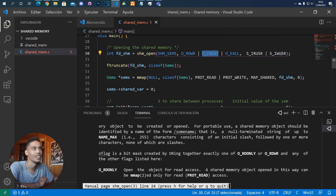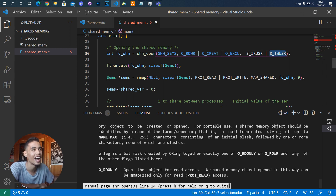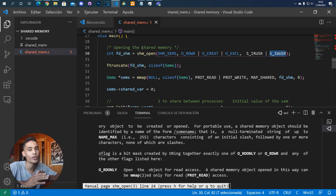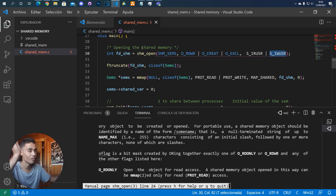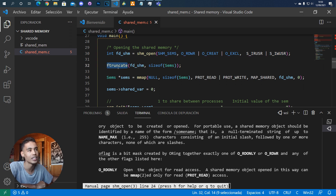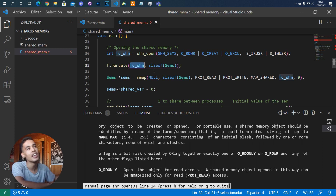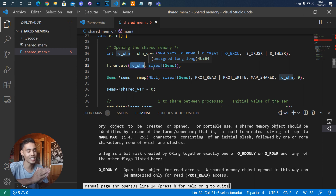This last argument I'm not entirely sure about — you can read the man page for details. Since this is the first time we opened this shared memory, it doesn't have any size yet, so we have to give it a size. For that we use the `ftruncate` function with the file descriptor that `shm_open` returned, and we pass the size of a structure that we created.